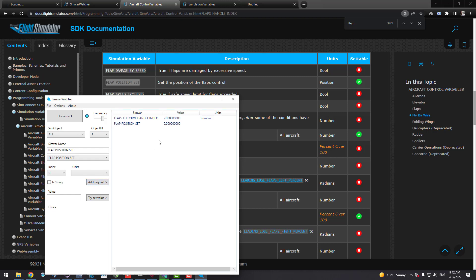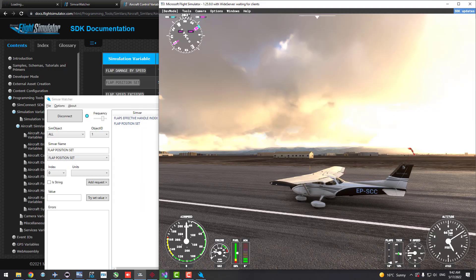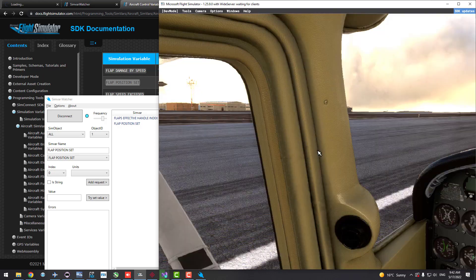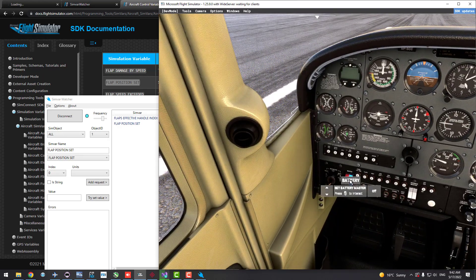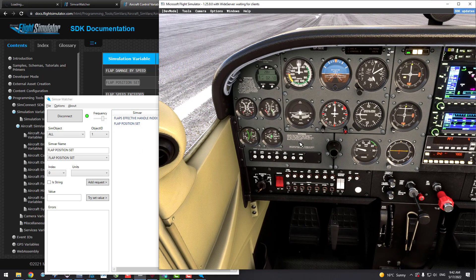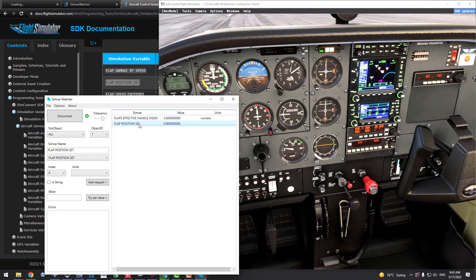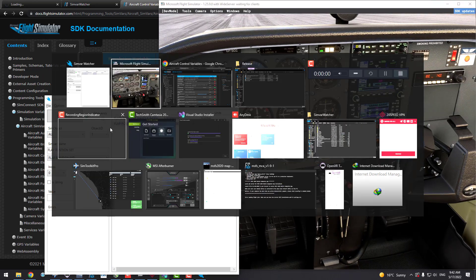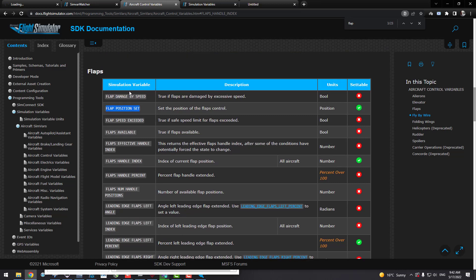As you can see, Flap Position is currently on zero — it hasn't updated yet. Let's go back to Flight Simulator and turn on the master switch. Now let's change the flap to see if this is the correct variable. This is the main scenario: whenever you write code, always verify you've selected the right variable.